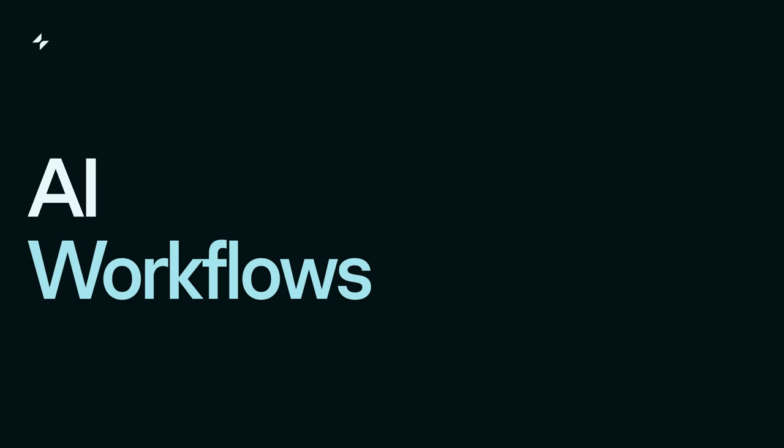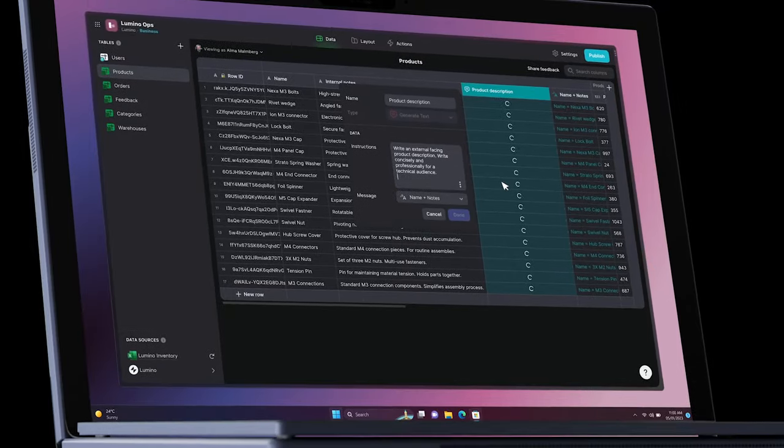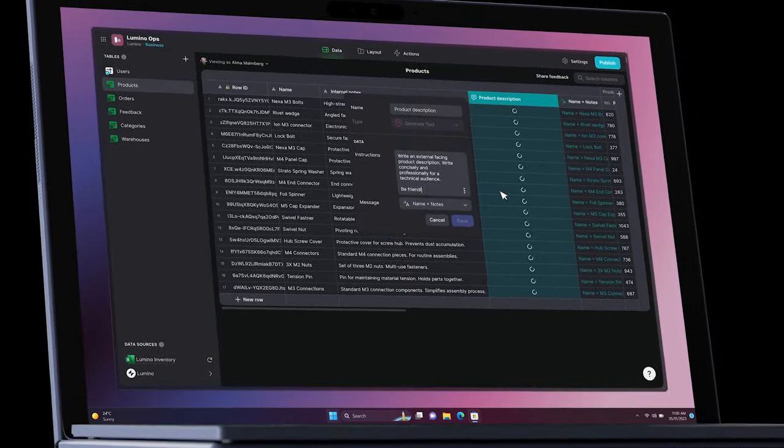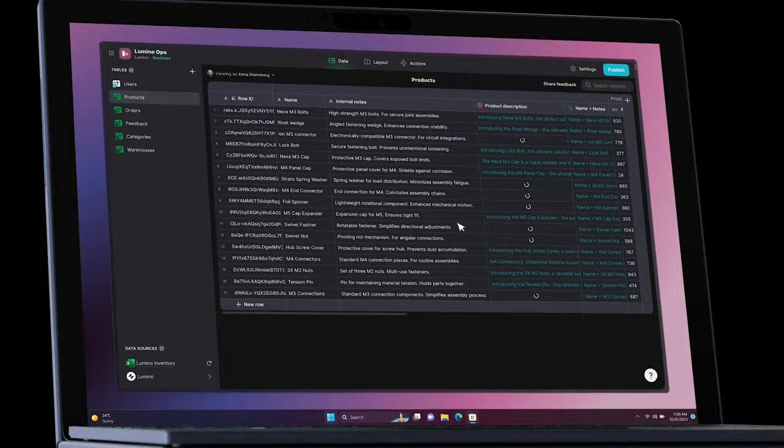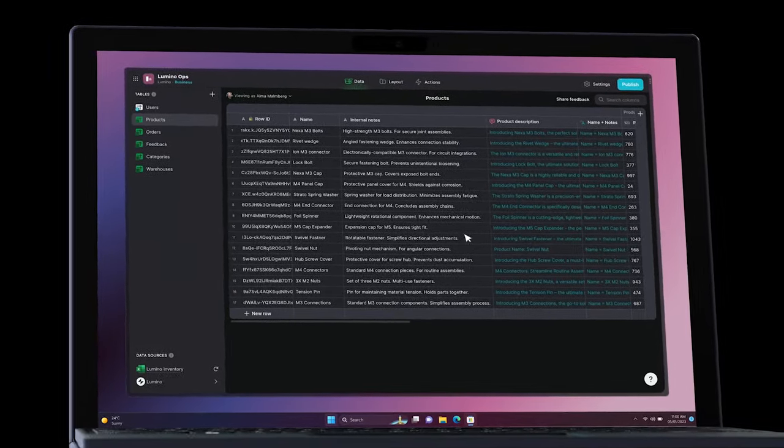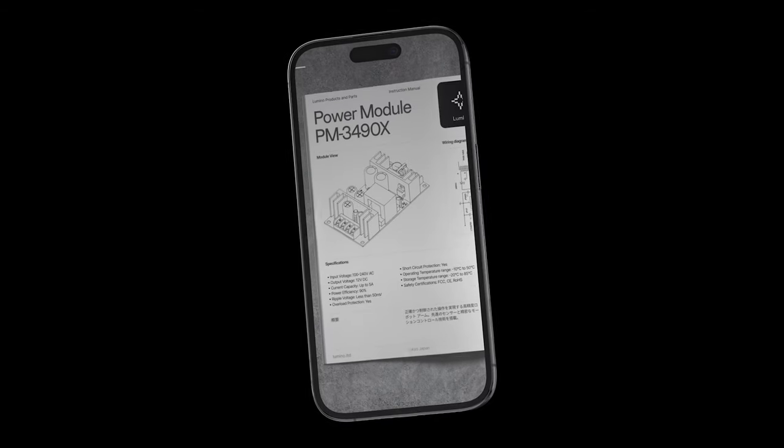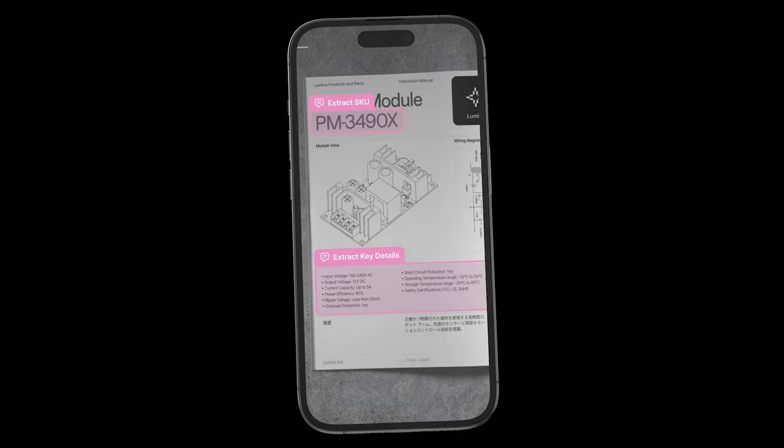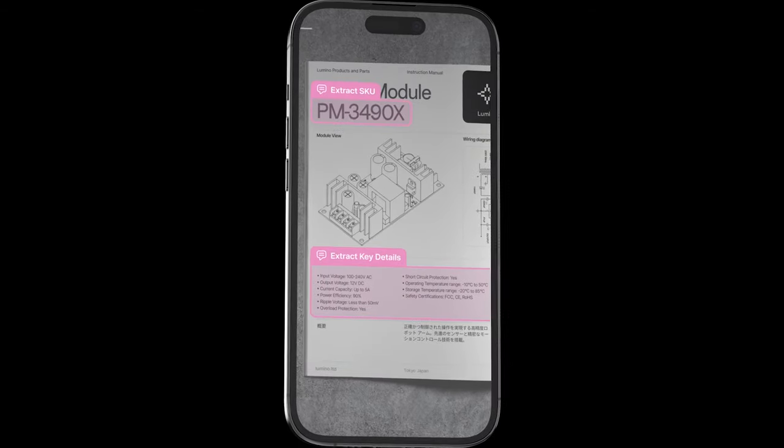AI workflows: Leverage Glide's AI capabilities to automate and enhance your workflows, such as text extraction from images for quick access.